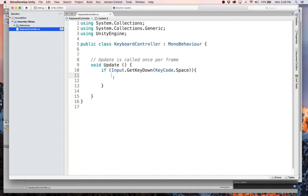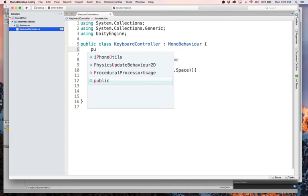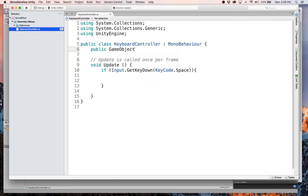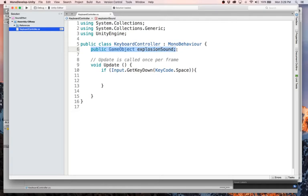If it's the space bar, then we need to create our little sound prefab. So we're going to have a public game object and we're going to call it explosion sound. Alright. And because we made this thing public, we're going to have to go link that up inside of unity in a sec. When we go into unity, we'll drag in our prefab and populate this property.